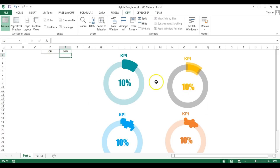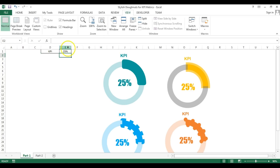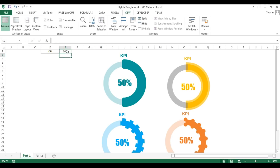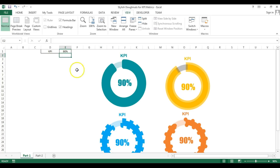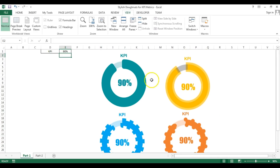I have connected these four donuts with one metric only. You can take your four metrics and connect each donut with a different metric. If I change the values — say 25, 50, 70, and 90 — it's looking beautiful. So we will learn in this video how we can create this beautiful stylish donut chart for KPI matrix in Microsoft Excel.